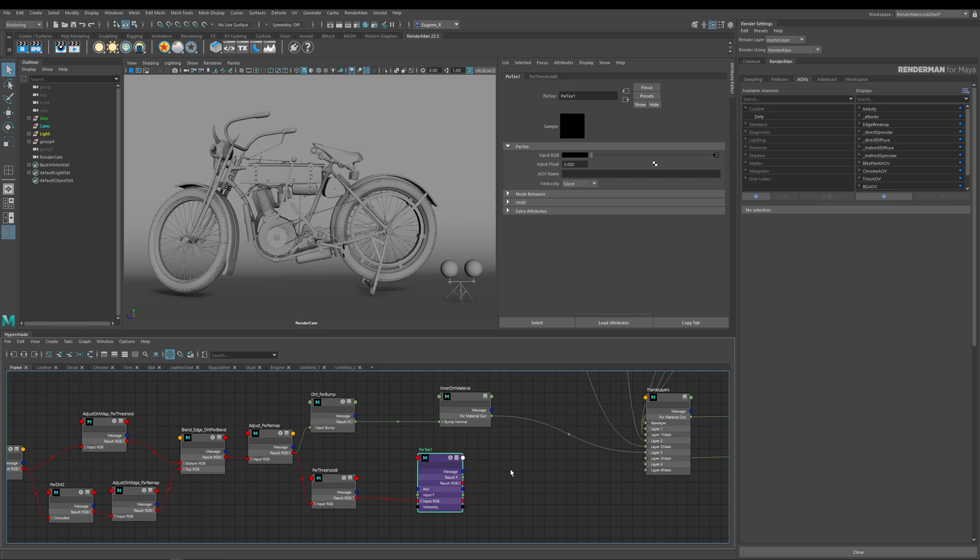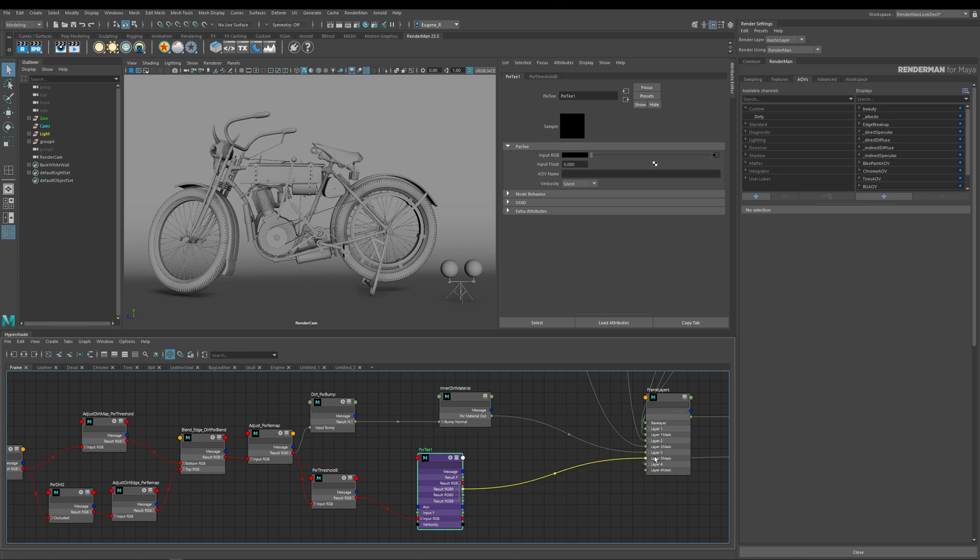The next thing to understand about the Pixar T node is the output has to be plugged as well. It has to be in the middle of a stream because this is how RenderMan picks up the AOV. So here all I really need to do is take my RGB out and plug that into my layer mask for layer three.